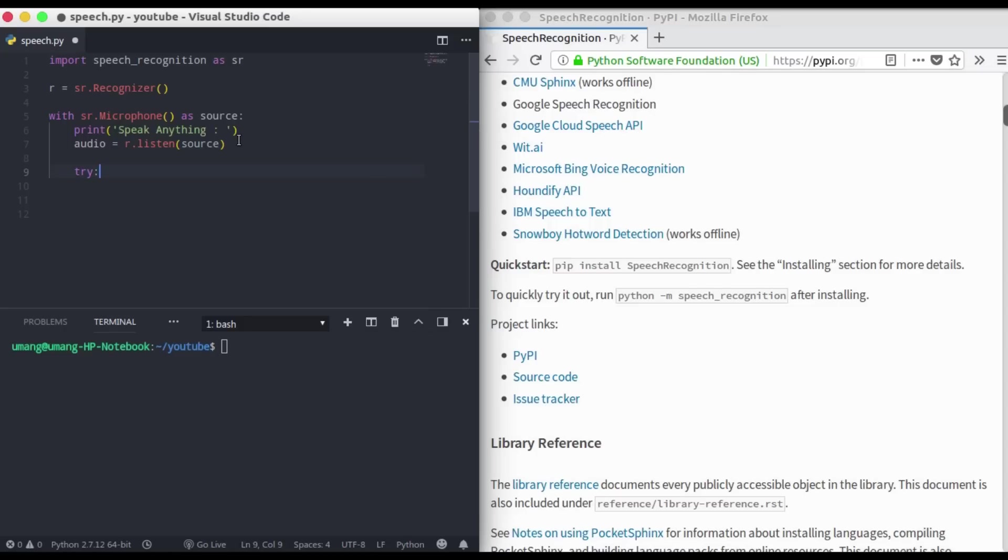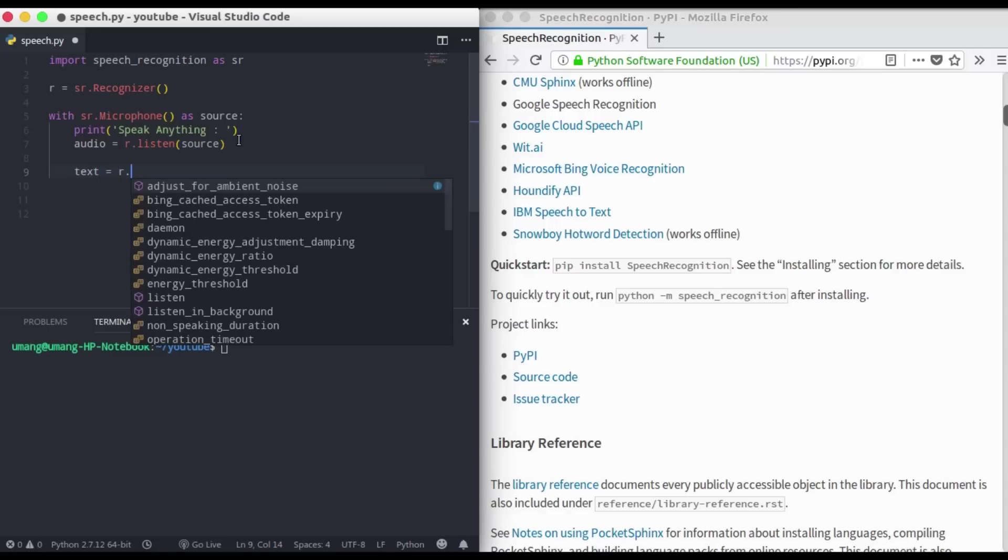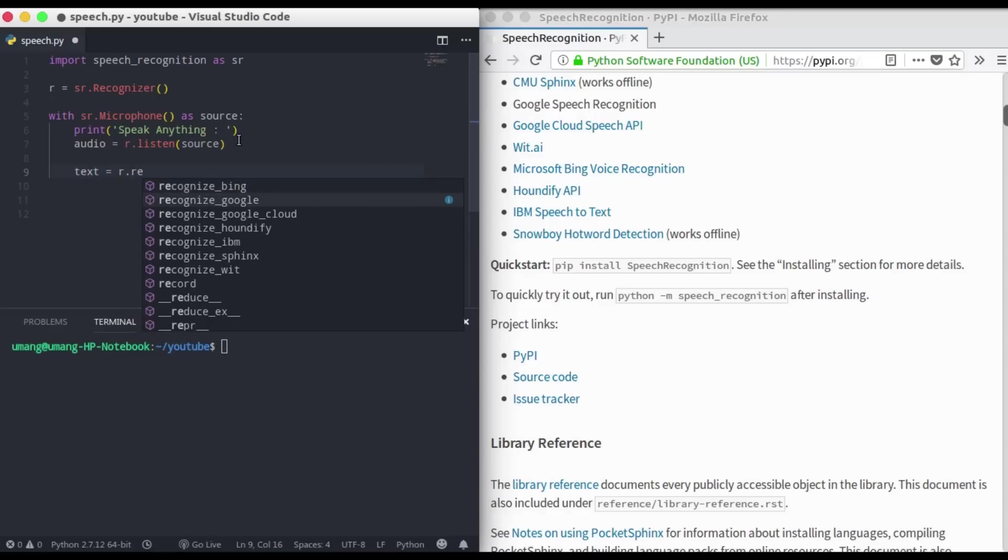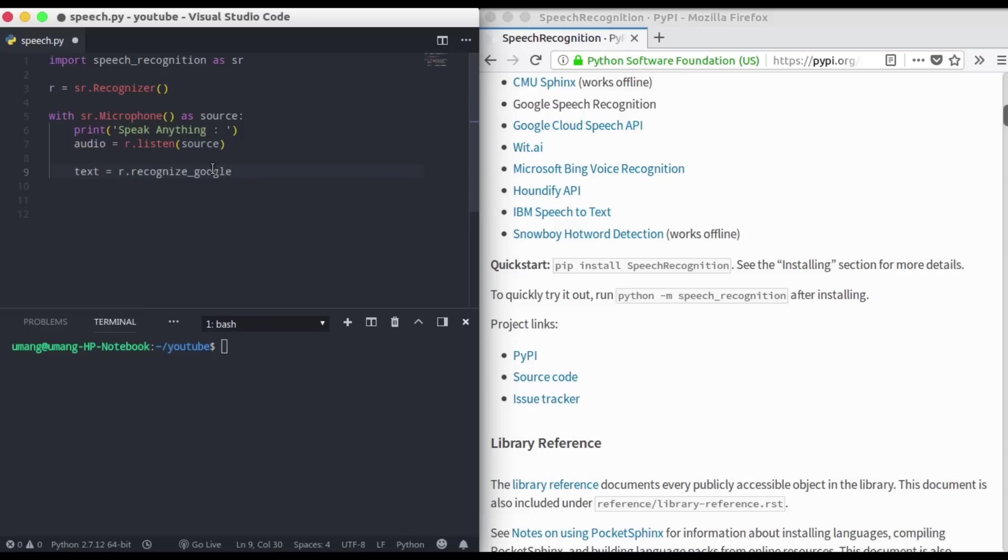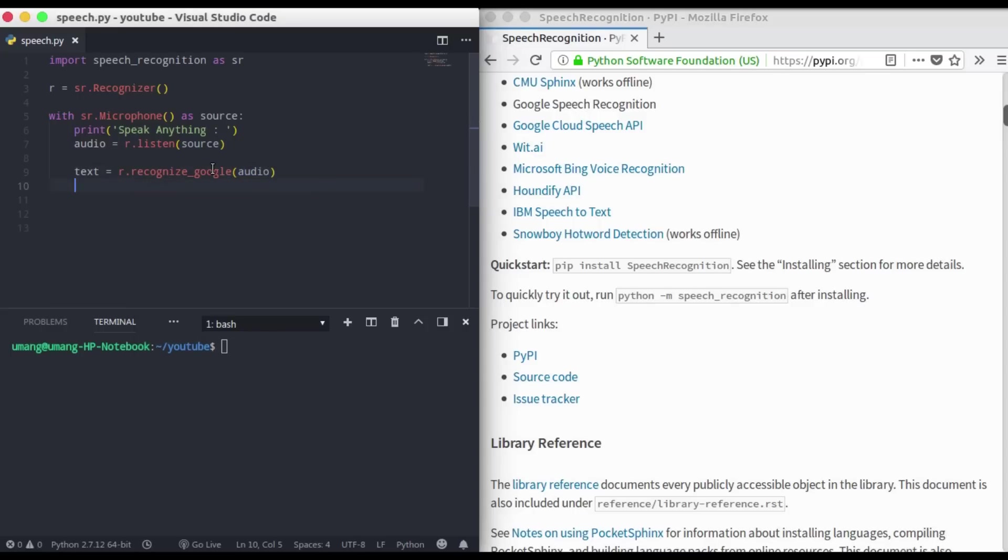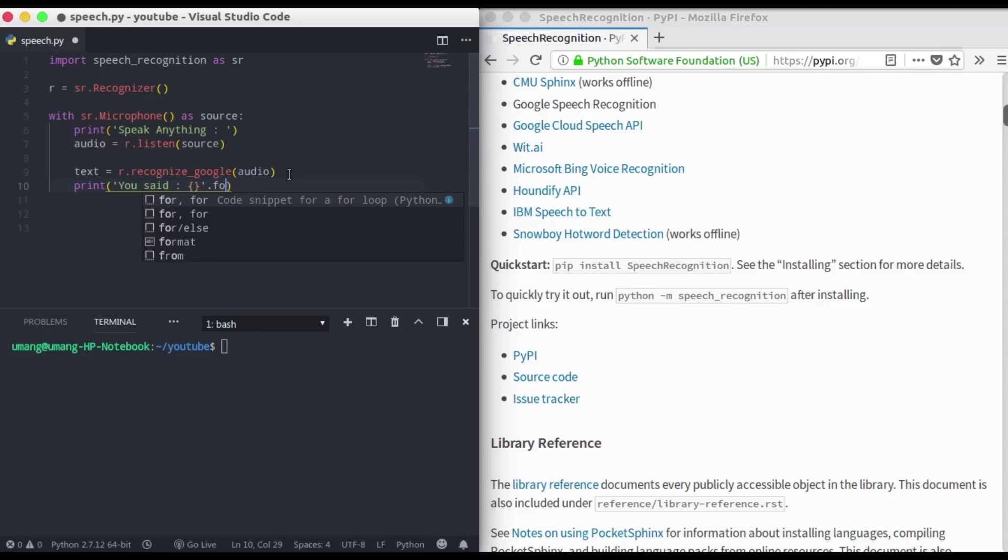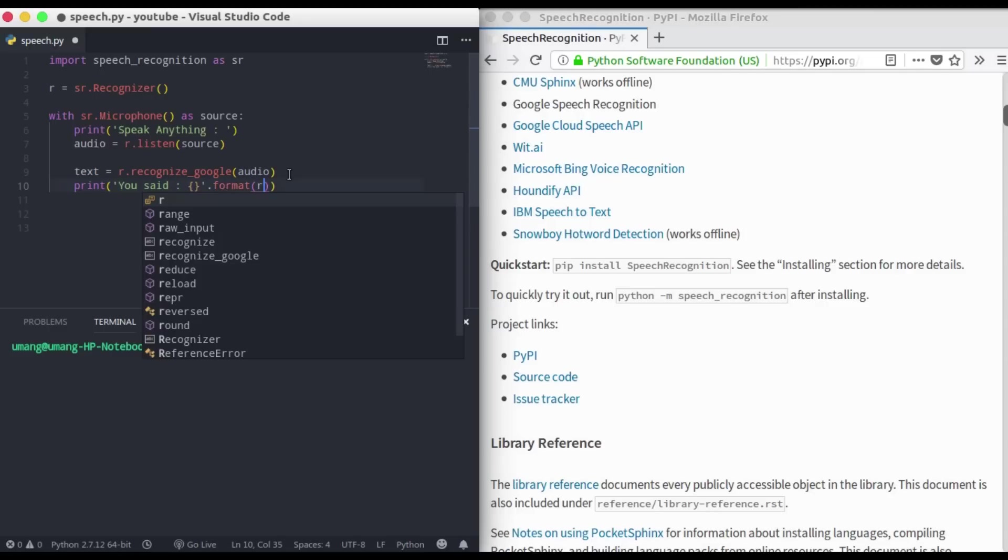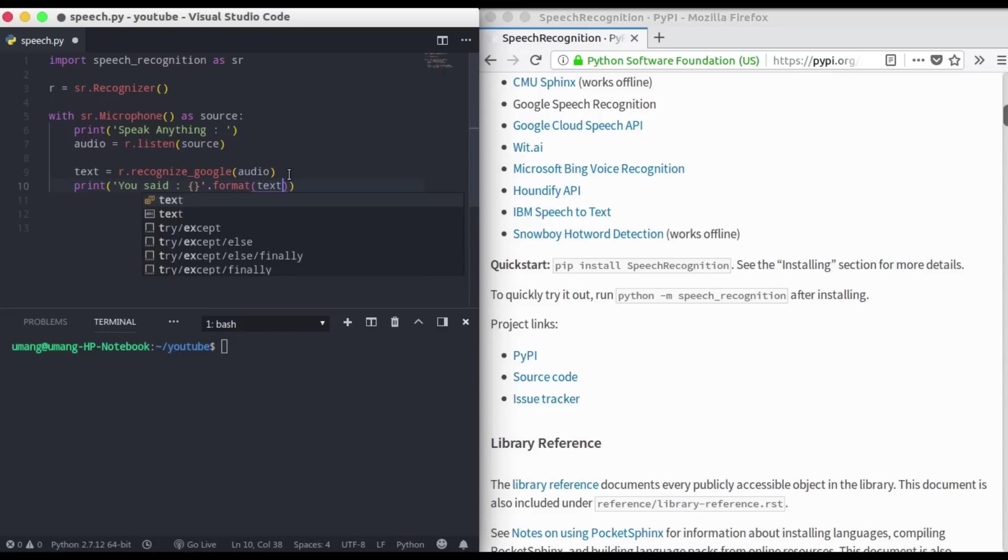I'm just keeping this whole inside a try and accept clause. Let's just see this without it. So our text will be using r dot recognize google. We have various options: recognize Bing, Google, IBM, etc., but for this one we'll be using recognize google. We have to pass our audio and this will convert this audio into text. Now we just have to print: you said, and dot format text.